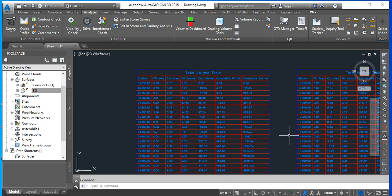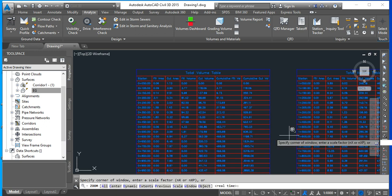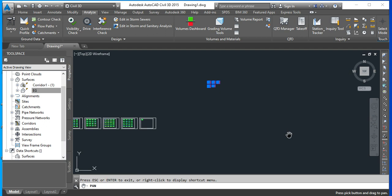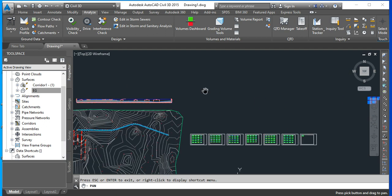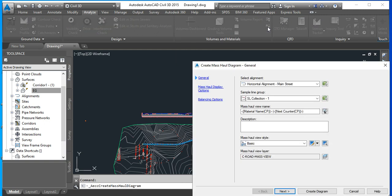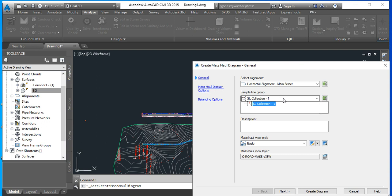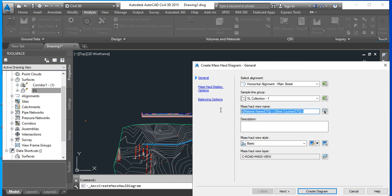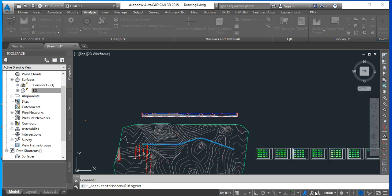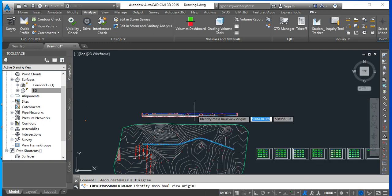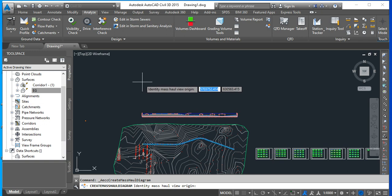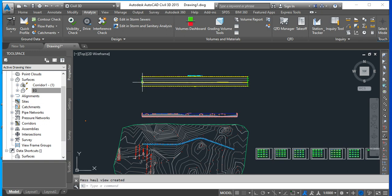That means that we can produce the mass haul diagram. Which we can access here. So we're going to use the horizontal alignment, the sample line group one. The mass haul, you can give a name. I'm just going to call it mass haul Main Street. And the mass haul view, let's have it as a standard. We say create diagram. Let us insert it. Probably around here. It is important here because it's in line with the horizontal and the vertical. And you can visualize what is going on.